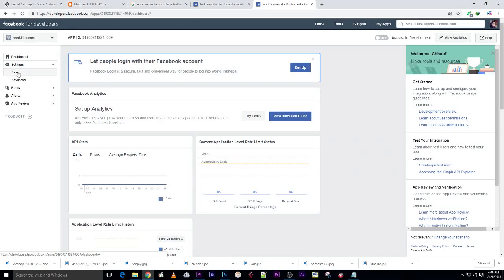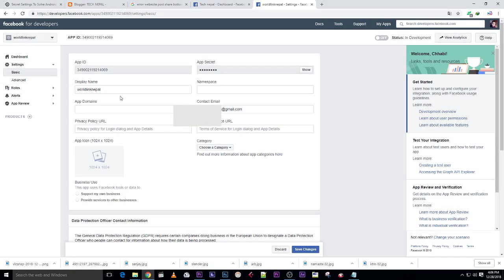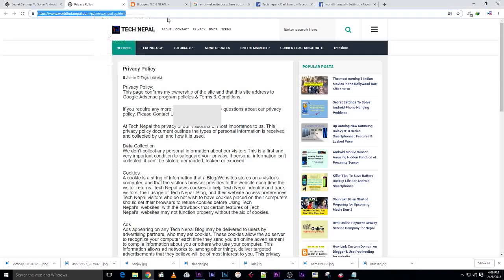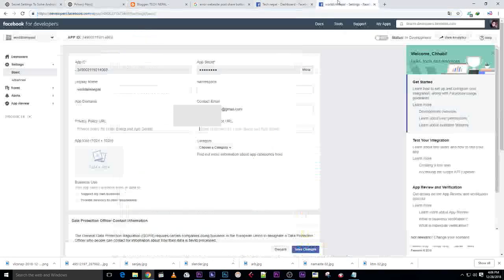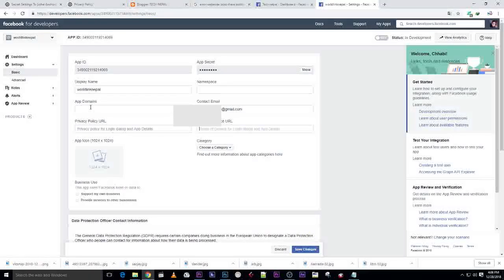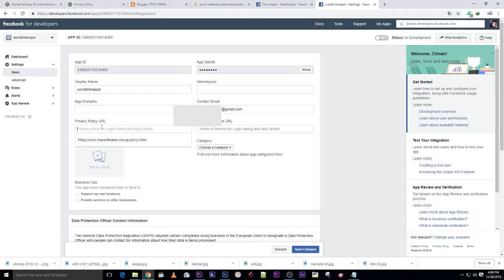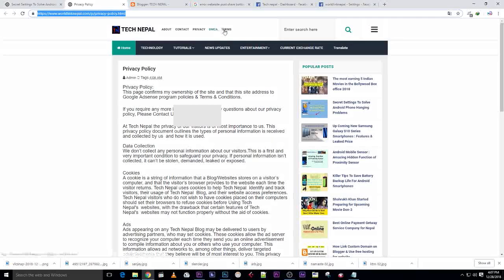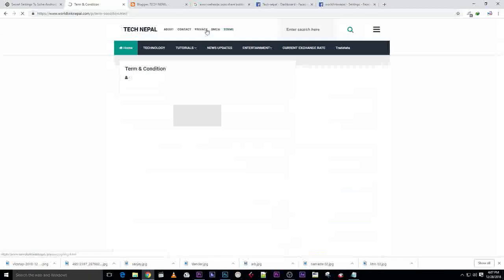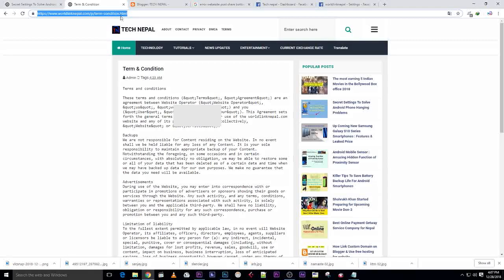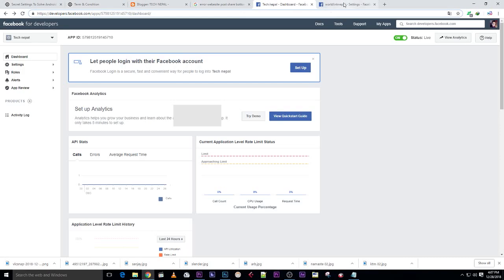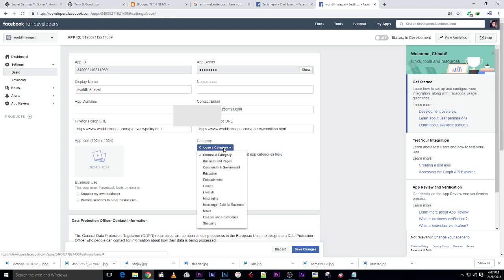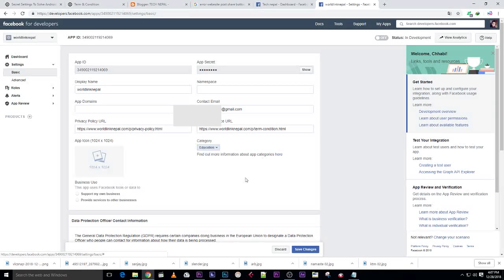Go to settings and basic. You need to put your app domain, privacy policy URL, and terms. Copy and paste privacy policy here, find terms and copy, then paste here, and choose your category.